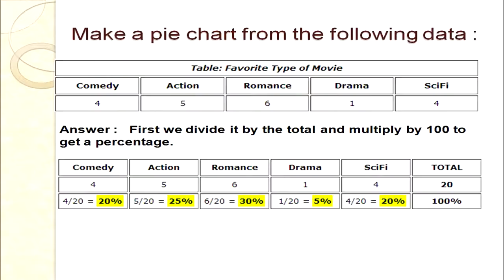In this example, favourite types of movies are discussed: comedy, action, romance, drama, and science fiction. Different data is given and we can easily present all this data in a pie diagram. For Step 1, we need to calculate the percentage of each segment — for comedy, action, romance, drama, and science fiction.